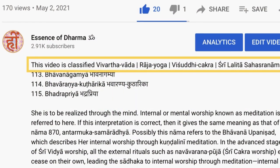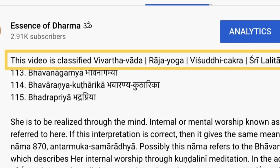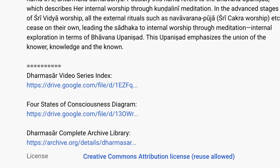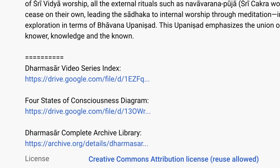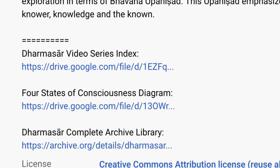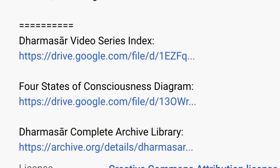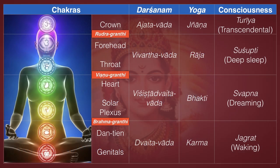You'll notice in the beginning of each video now there's a classification. The very first line of the video description gives the classification according to our index. You go down below the video description and you'll find several links — one is to the complete index of all the videos and the explanation of the organization of the whole thing. One is to our favorite diagram of the four states of consciousness, which everybody should have memorized completely, because it's absolutely the fundamental thing — the root ontology of our entire series, our entire work.